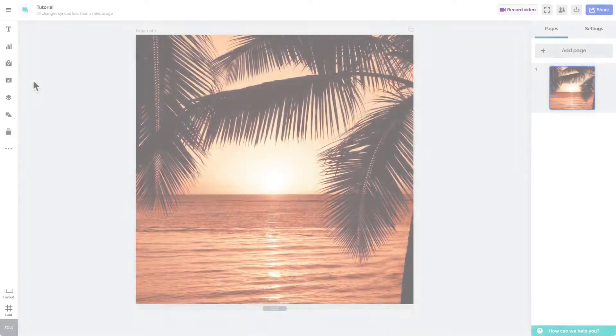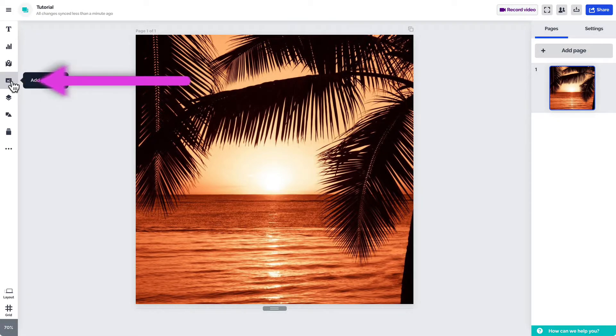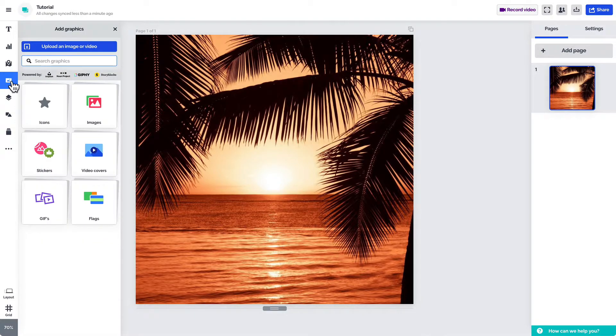Here's how to add GIFs to your Prezi Design projects. In the Prezi Design editor, select 'Add Graphics' in the left side toolbar. Choose whether you'd like to use a sticker or a GIF.